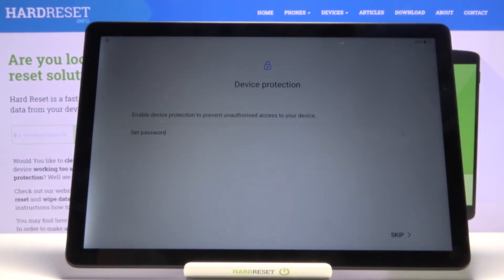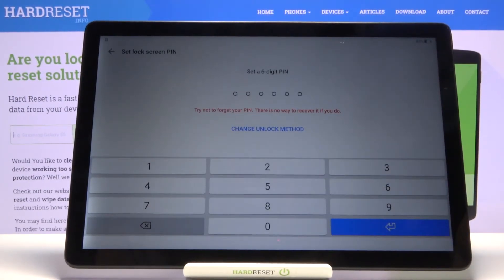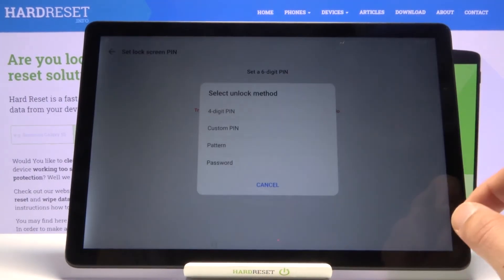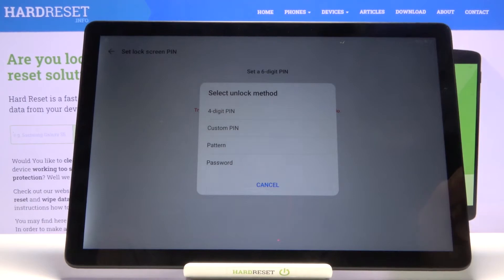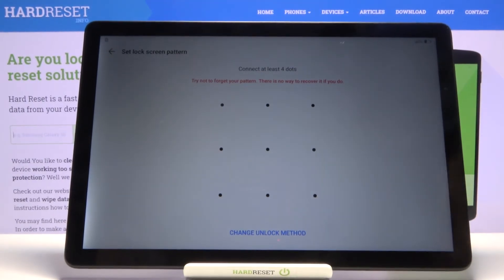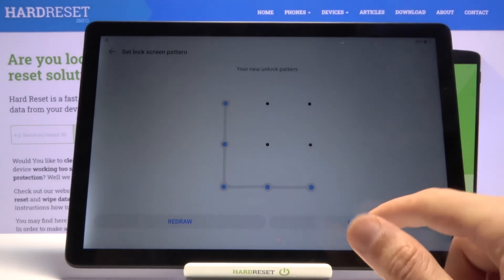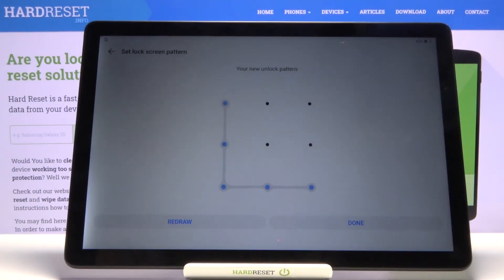Now we have 'Device Protection,' where we can set up a password to protect the device. This defaults to a six-digit PIN, but you can tap 'Change Unlock Method' to see other options: a four-digit PIN, custom PIN, pattern, or password. I'll select pattern, draw the pattern I want to use, redraw it once more to confirm, tap 'Done,' and now it's set.